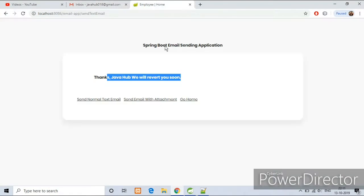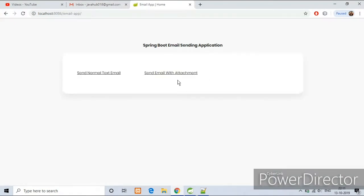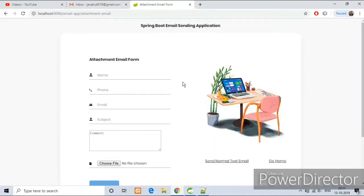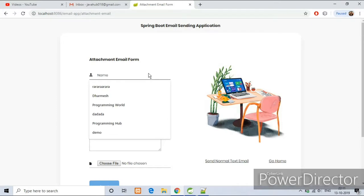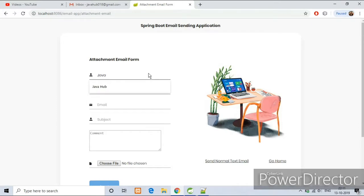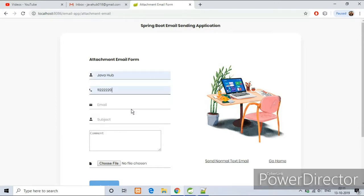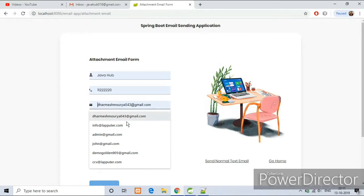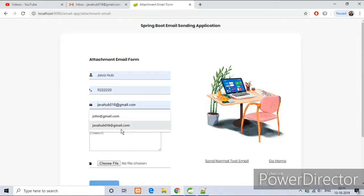Now send email with attachment. Forms are same, only the difference is input type file here.